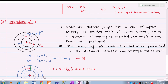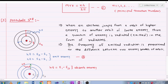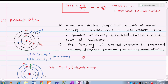In postulate third, Bohr gives information about how energy is emitted. When the electron is revolving around an orbit, it does not emit energy, but when the electron jumps from one orbit to another orbit of different energy, a quantum of energy is radiated or emitted in the form of radiation. The frequency of the emitted photon is proportional to the difference between the two energy states of the orbits.